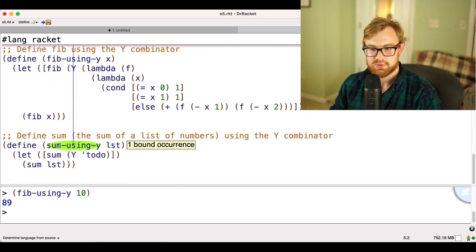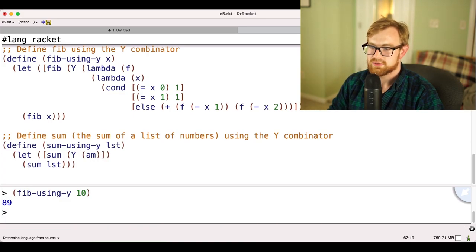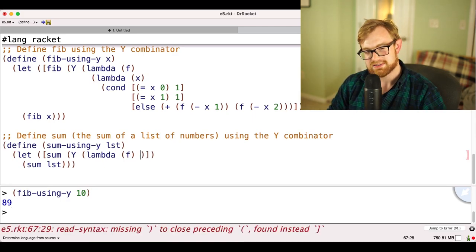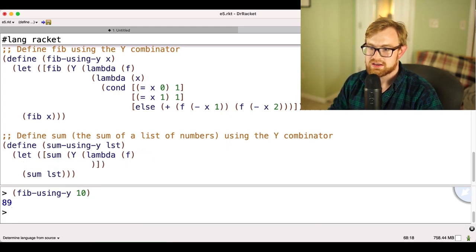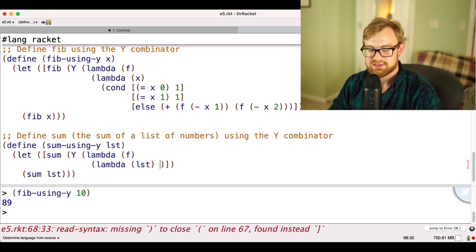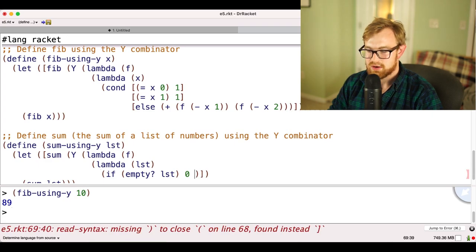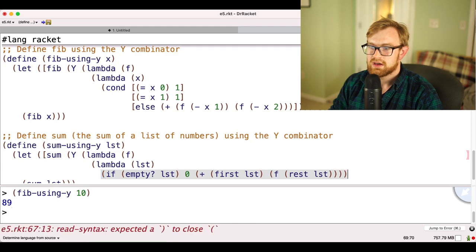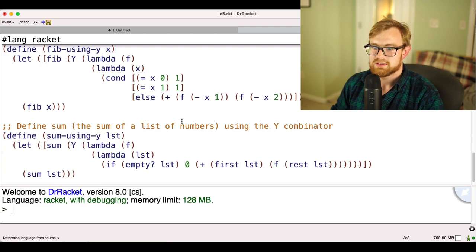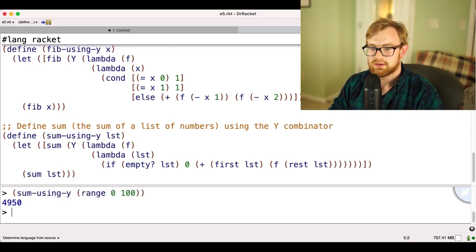Let's write a sum function — the sum of a list of numbers — using the Y-combinator. We write Y applied to lambda f, lambda lst: if empty lst return zero, otherwise return plus of first of lst and f applied to rest of lst. We test with sum-using-y of range of zero to 100 and it gives the correct result.